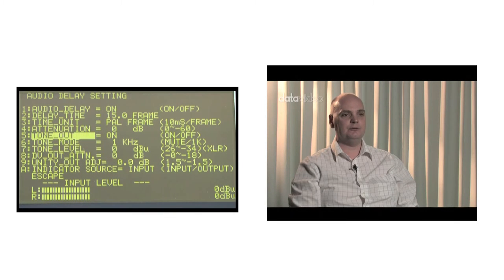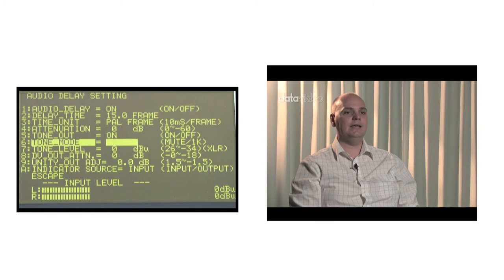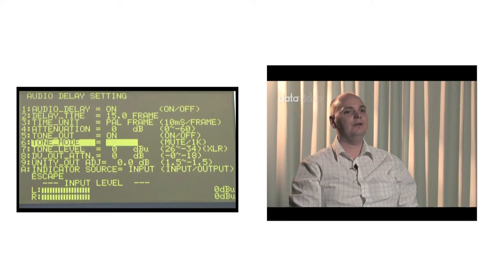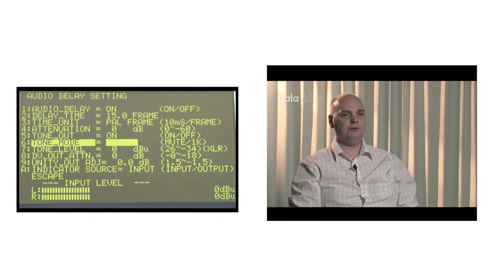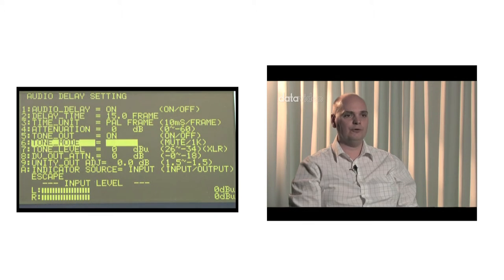The sixth item, Tone Mode, sets the test tone to 1 kHz or mute. When set at 1 kHz, the test tone is a standard 1000 Hz, which is what we usually call 1 kHz. When set to mute, the audio test signal is quiet.